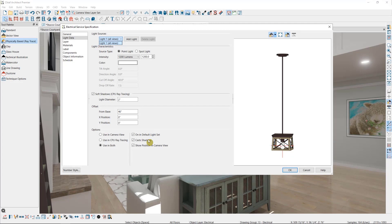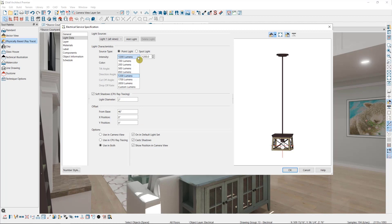We can also adjust the intensity of the light, which we did earlier when we placed the recessed light, and we can change the type of light.